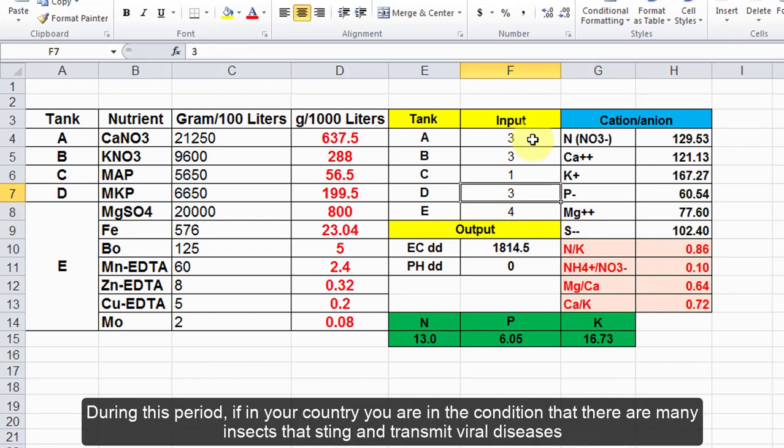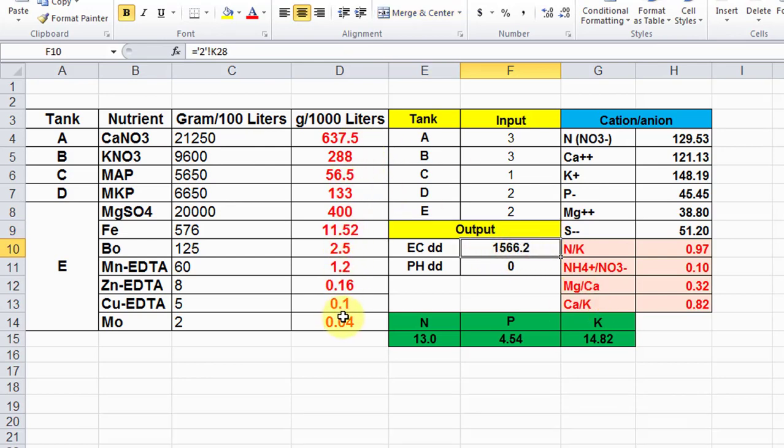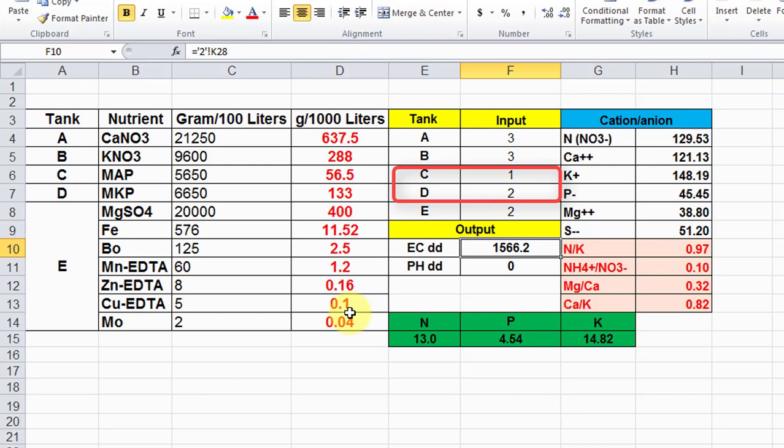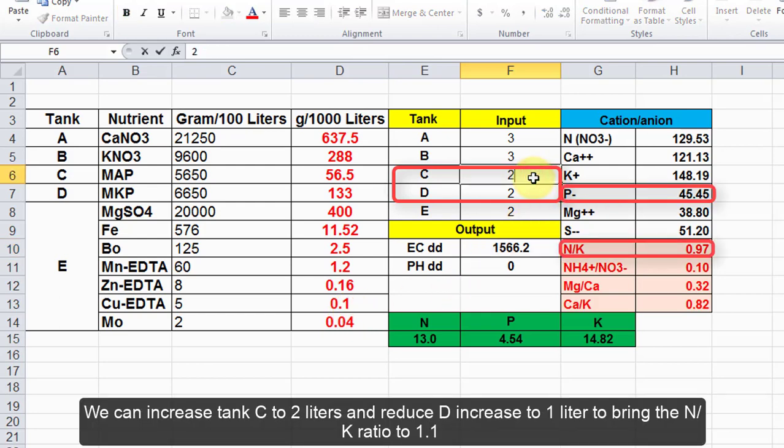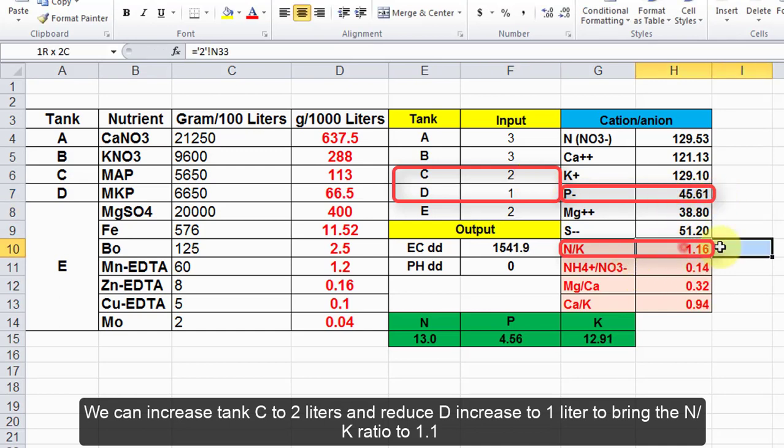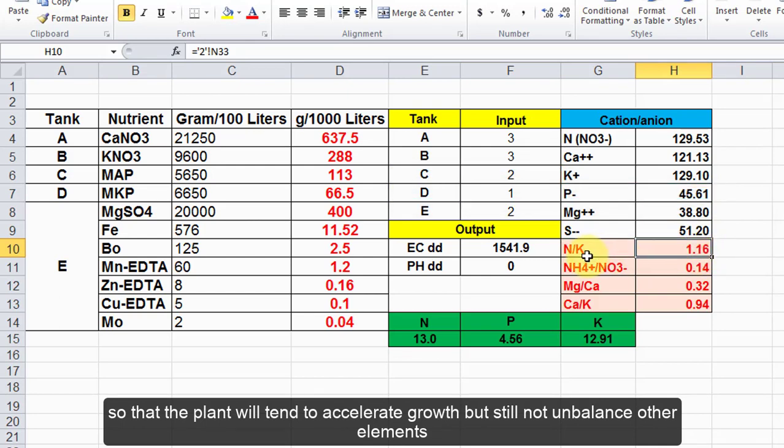During this period, if in your country there are many insects that sting and transmit viral diseases, we will need to accelerate the plant by increasing the rate of N/K. We can increase tank C to 2 liters and reduce D to 1 liter to bring the N/K ratio to 1.1 so that the plant will tend to accelerate growth but still not unbalance other elements.